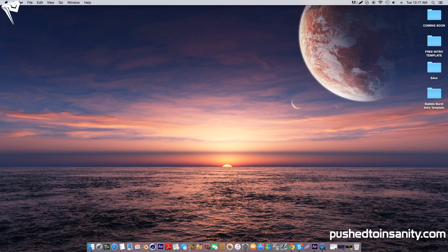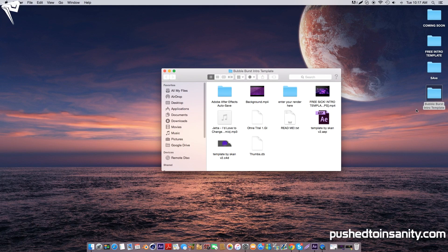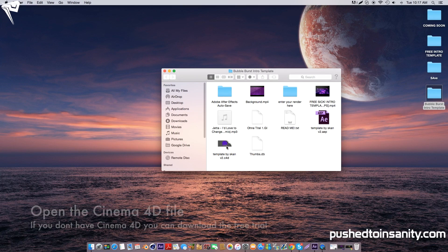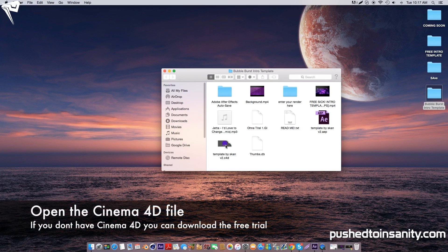Hey guys, welcome back to another video. Today's another free 3D intro template for Cinema 4D and After Effects. The first thing you want to do for this template is open up your Cinema 4D part of your intro.